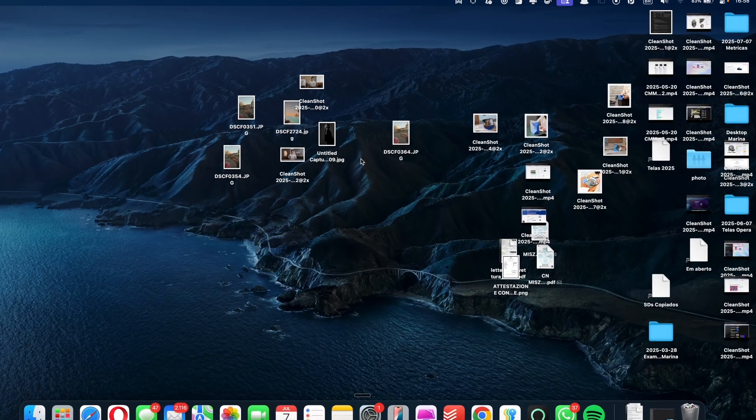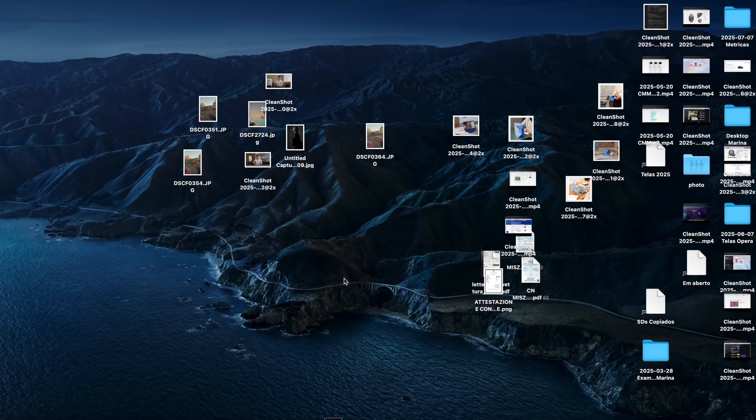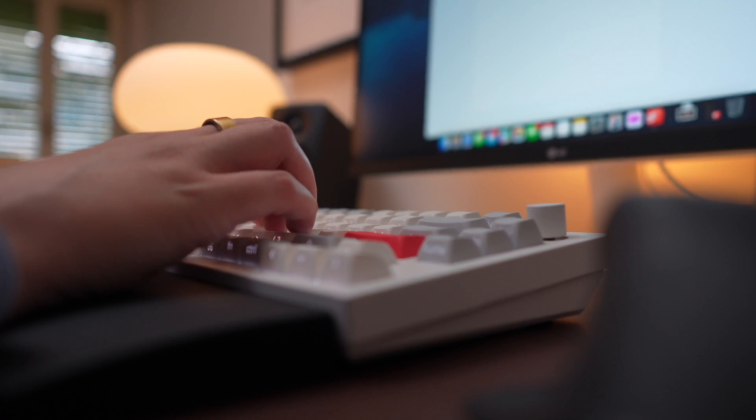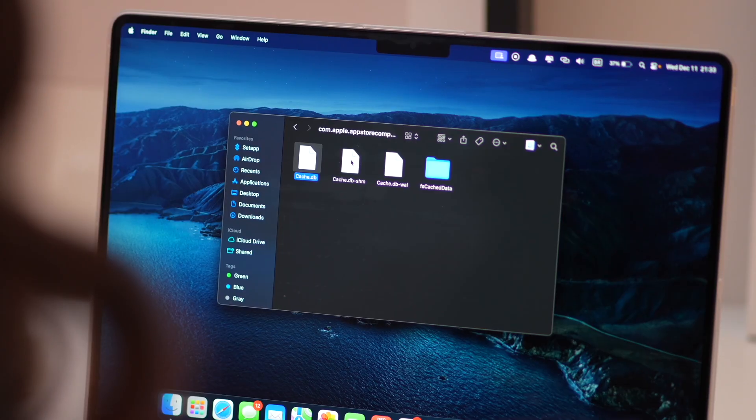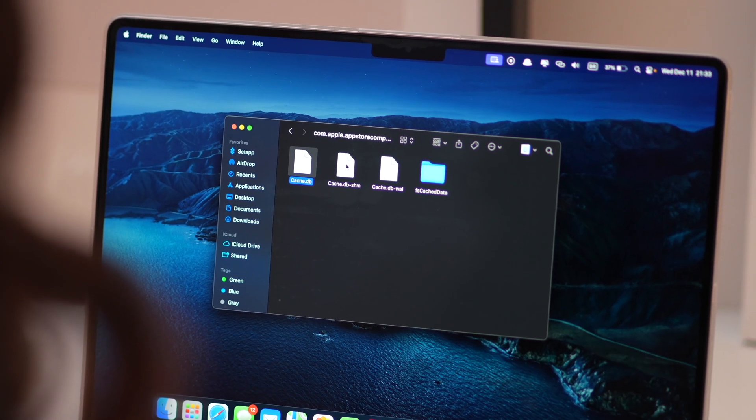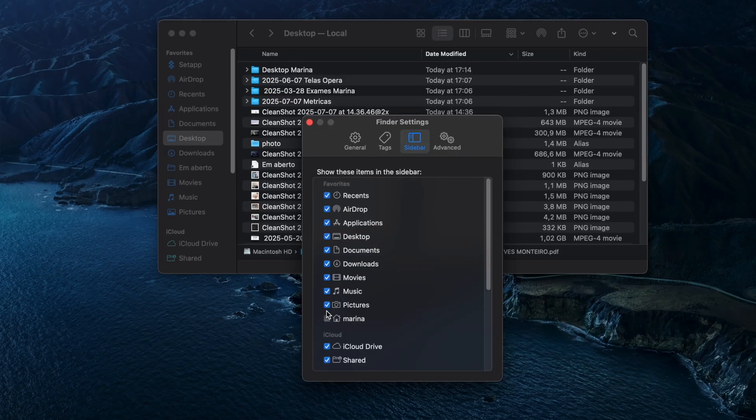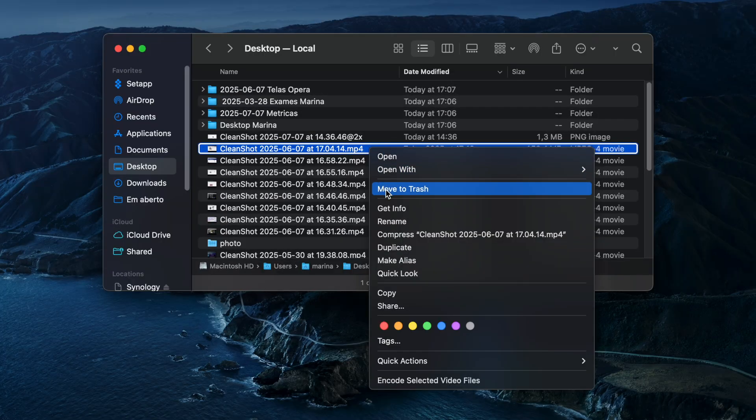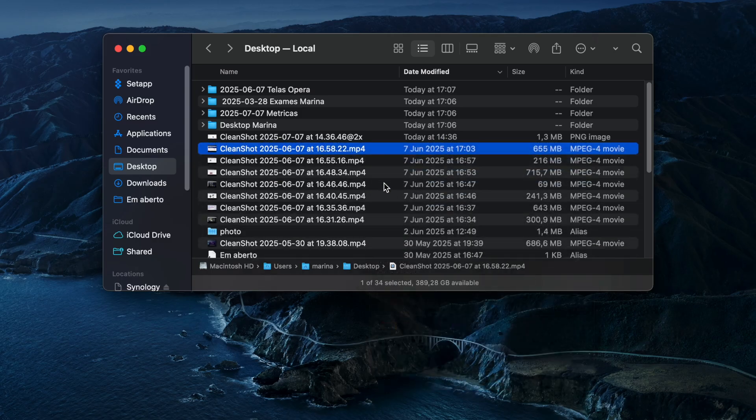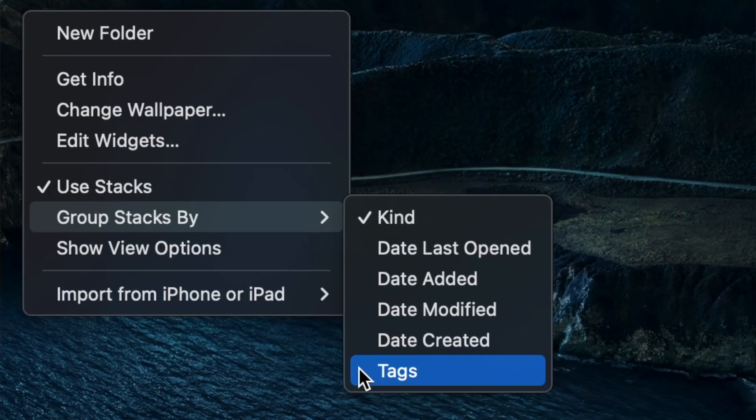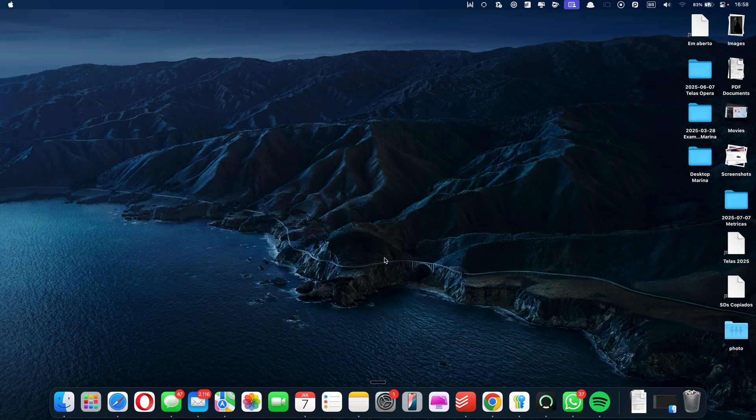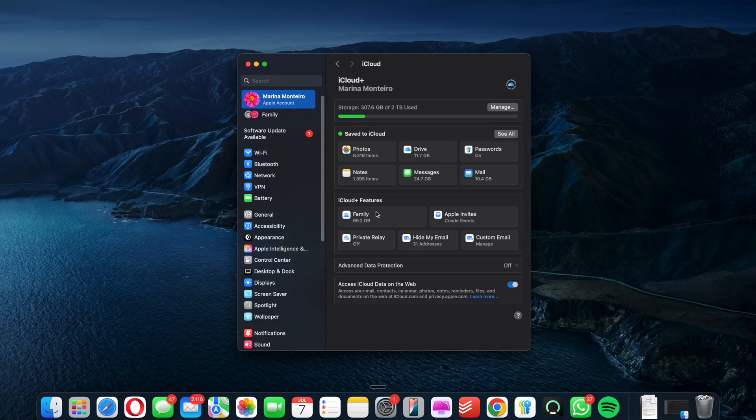Have you ever felt like your Mac's been constantly flooded with files and you're just trying to find your way through them? If this sounds familiar, you're in the right place. Today, we're diving into a topic that affects every Mac user: how to organize your files and folders. I'm not going to bore you with a lengthy intro, so let's get straight to it.